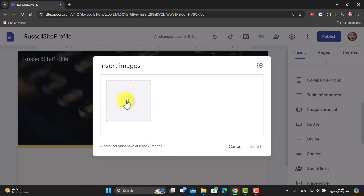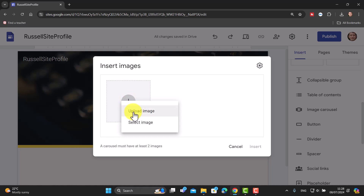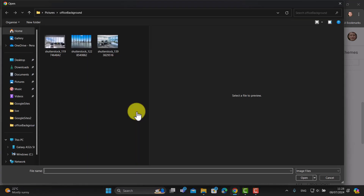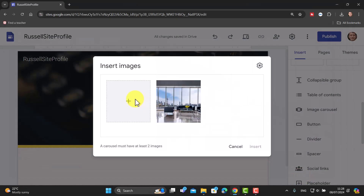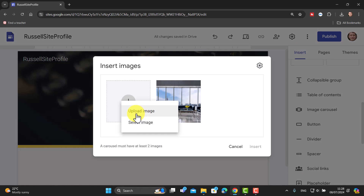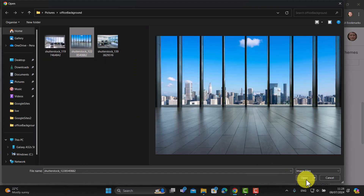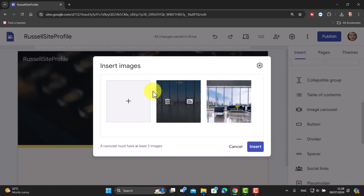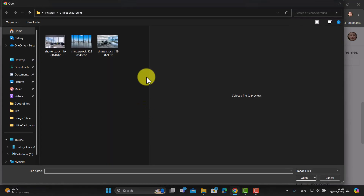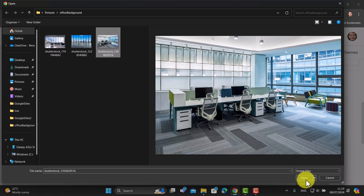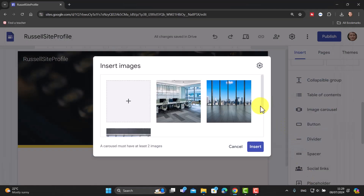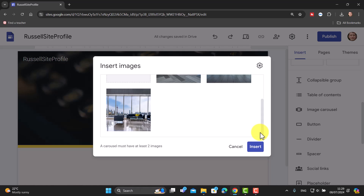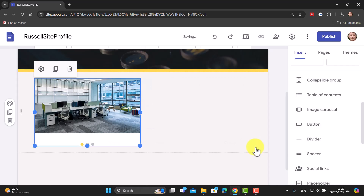The image carousel requires a minimum of two images. I'll click to add images and upload them — I'll upload three images into this carousel one by one. You can also grab images that have already been uploaded to your Google Site. Once all three are added, I'll click Insert and we'll have our carousel ready.